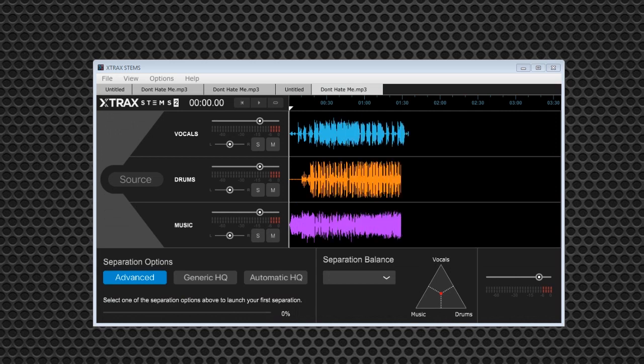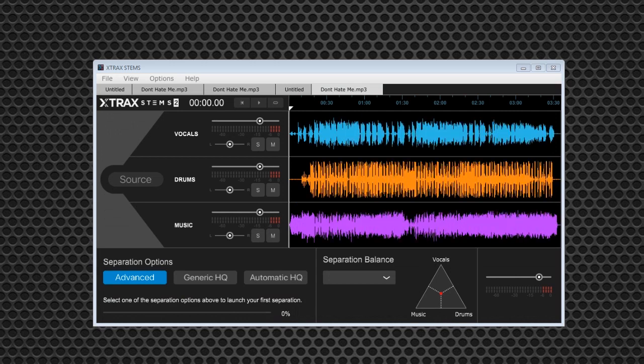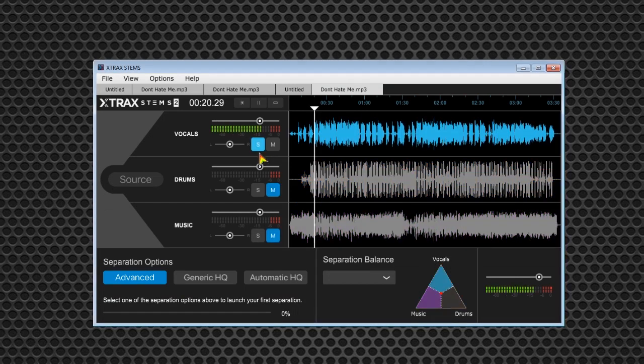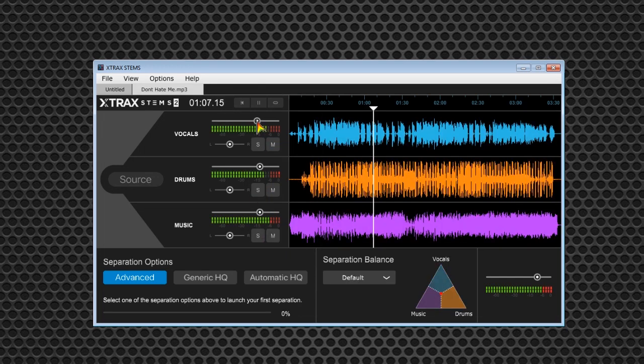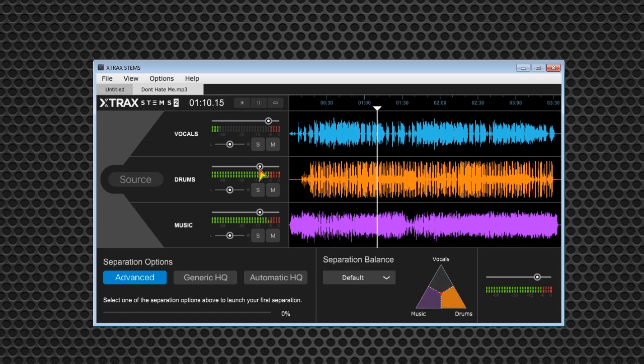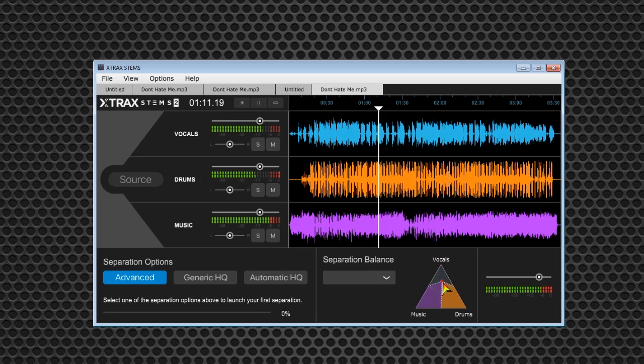Vocals, drums, and music. Once it's ready, you can solo out each track, adjust the sound settings, pan and adjust volume levels. It includes a real-time separation balance matrix that lets you get the exact sound that you want.